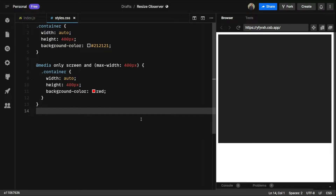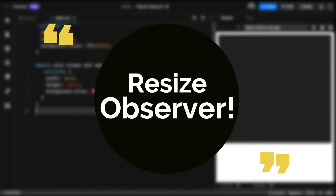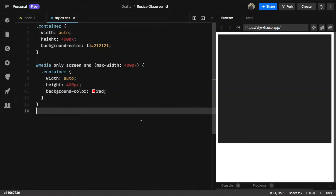Hey guys, I am Nishant, and welcome to Cybernatico. In this video, let's learn about the ResizeObserver in JavaScript — what it is and what it does.